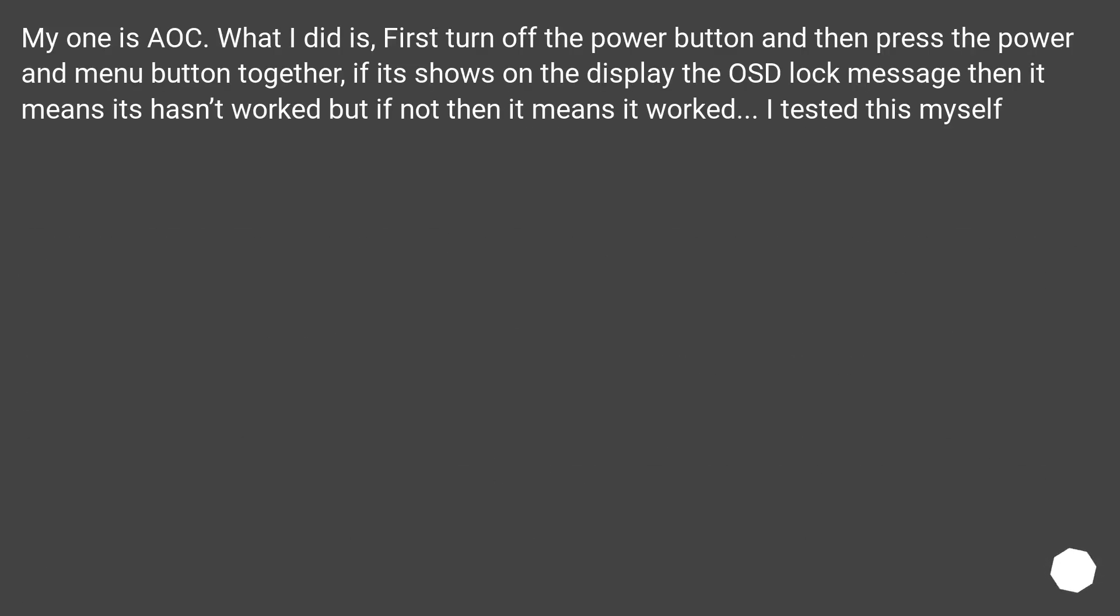My one is AOC. What I did is, first turn off the power button and then press the power and menu button together. If it shows on the display the OSD lock message then it means it hasn't worked, but if not then it means it worked. I tested this myself.